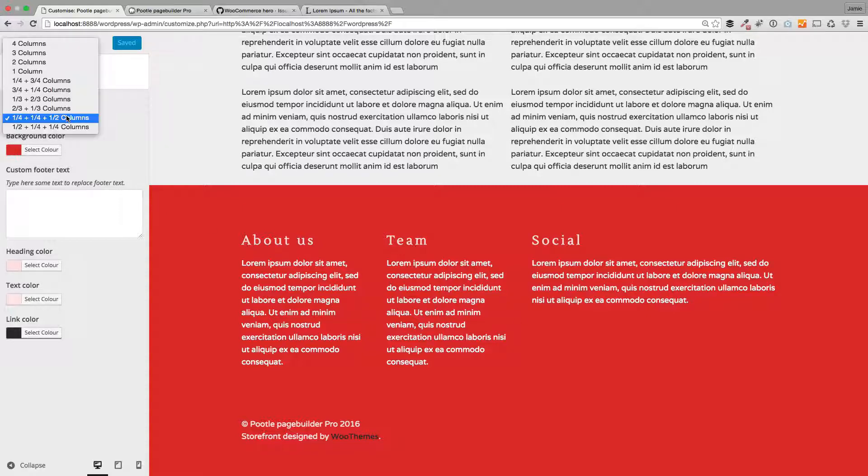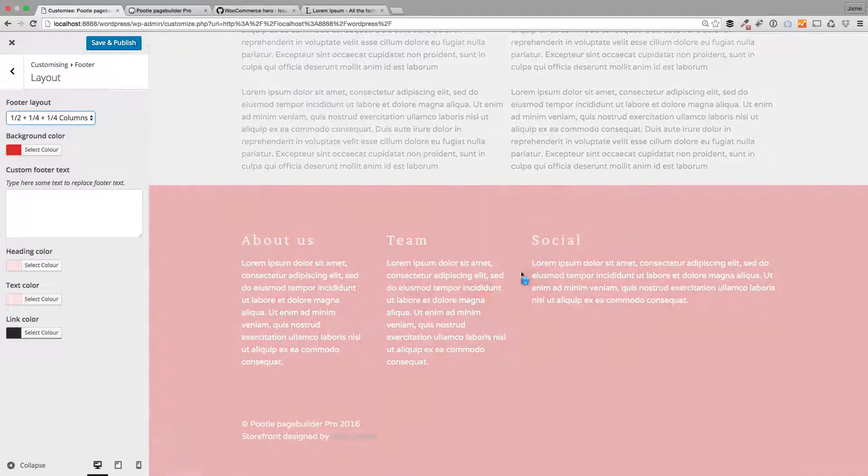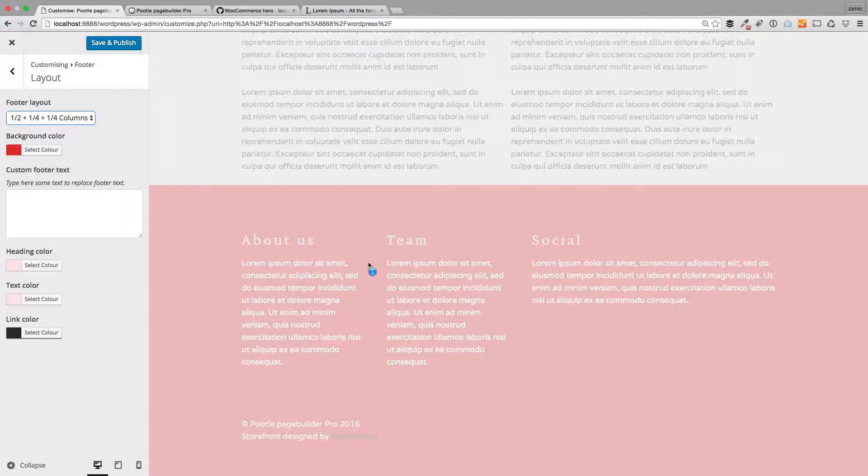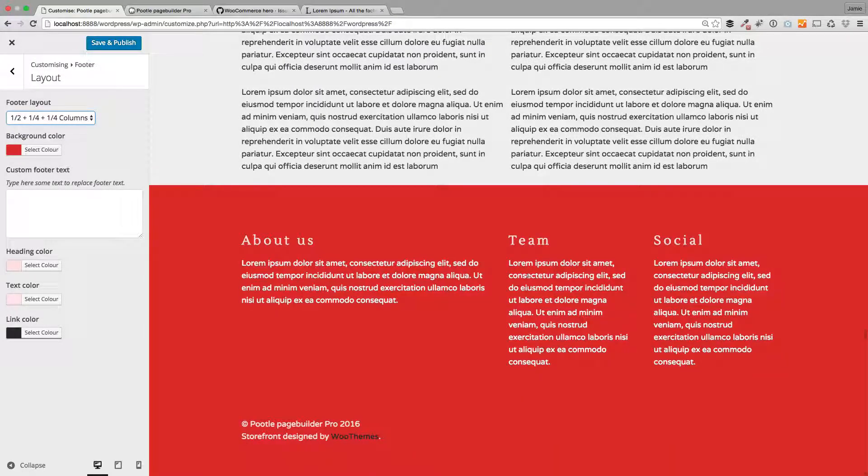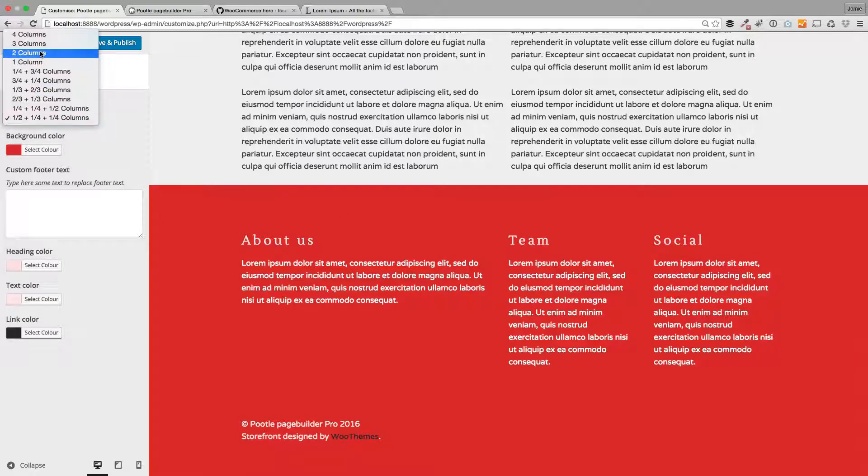You can change this, so I could go a half, a quarter, and a quarter. You'll see how that first one, About Us, is now a half, the second is a quarter. Or you can just do two columns.